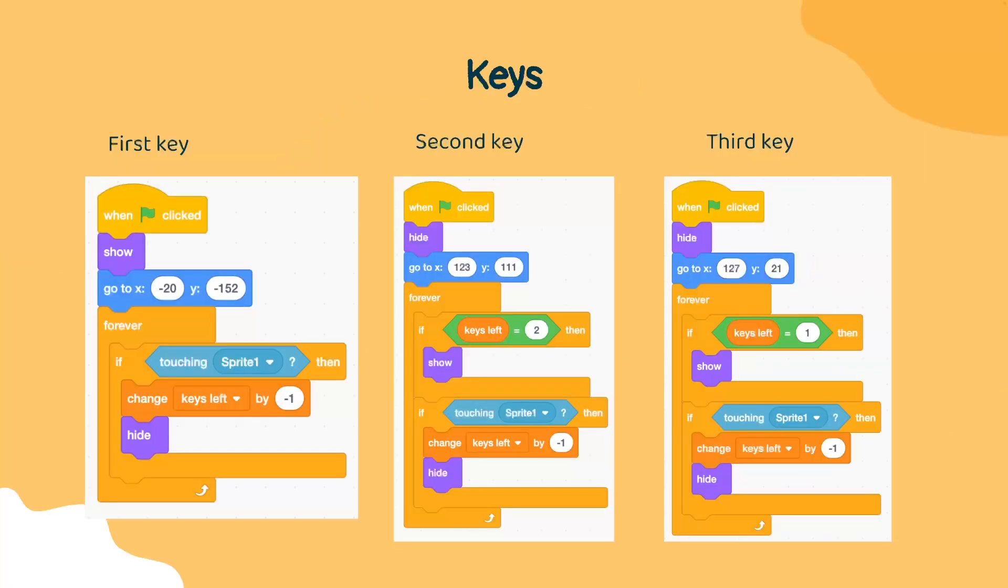So, we will have three different sprites: the first key, the second key, and the third key. Our first key will be visible immediately. As you can see, once the run button is clicked, we will immediately show this key and it will be placed at a specific location.